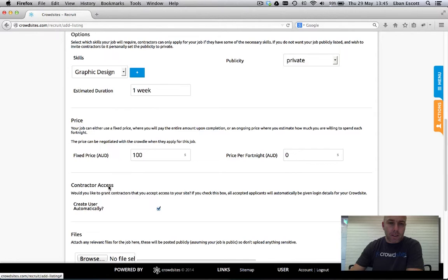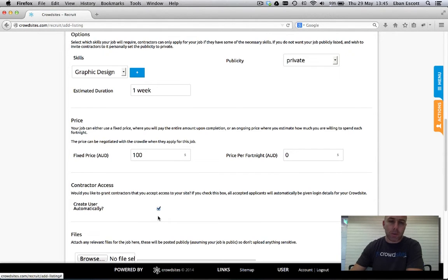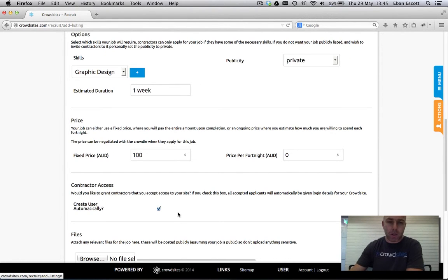The contractor access is if you want to actually give the crowdie access to your site to complete the job. I'm going to leave that ticked because I want the crowdie to log in and update my site for me.